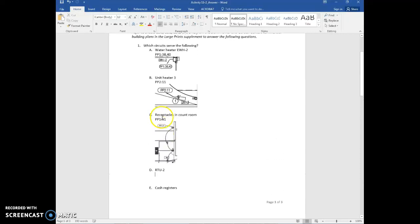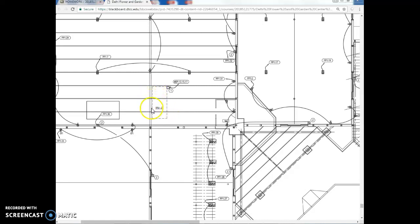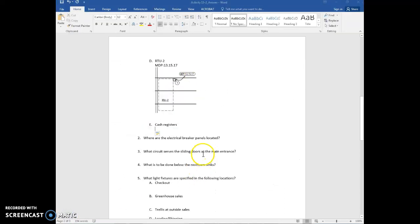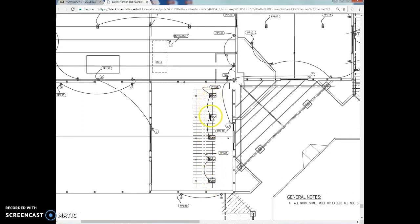Next, which circuit serves RTU 2, the rooftop unit? On this plan, RTU is shown as a hidden line because it's on the roof above us. It's served by MDP circuits 13, 15, and 17 — that's the panel name and then the circuits. Finally, for the cash registers: they're at the checkout area and the outlets are served by PP1 35, with two more on PP1 37.